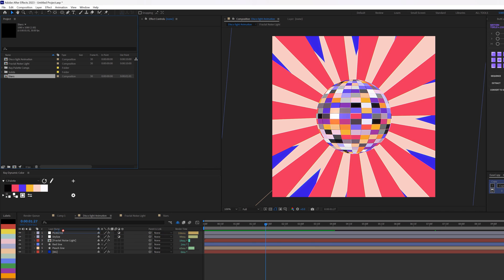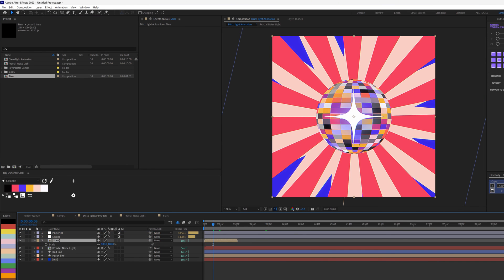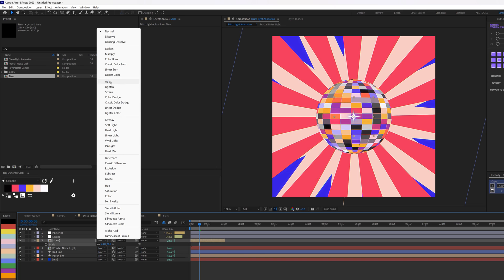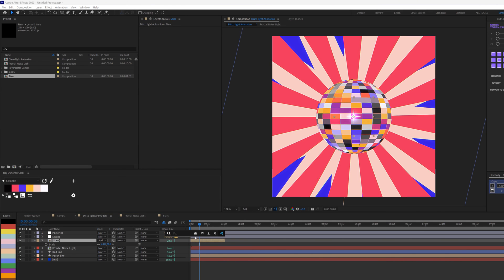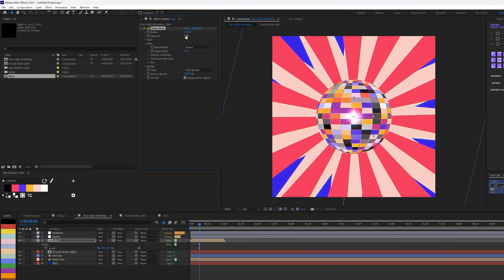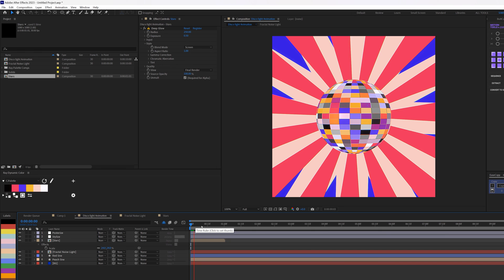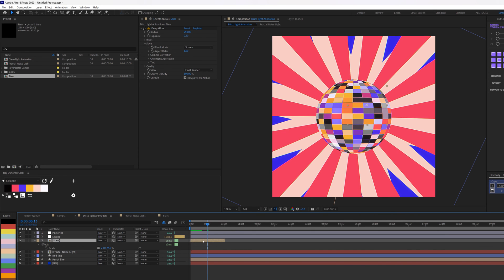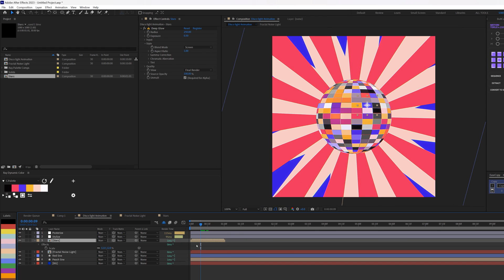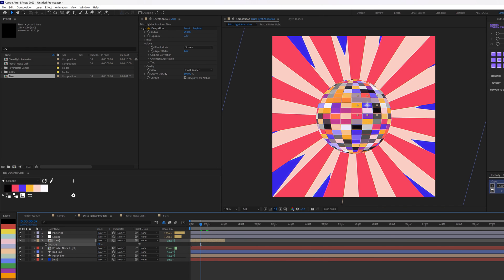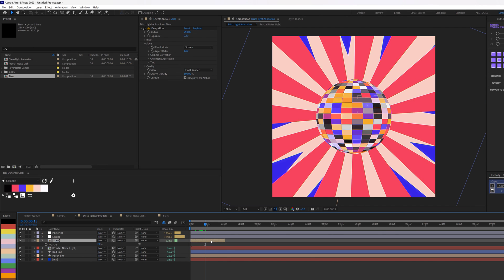I'll go back to the Disco Animation and bring in the Stars composition, placing it on top. I'll scale it down, change the blending mode to Add, and add Deep Glow — reducing exposure to 0.5 and setting the value to about 250. I'll move the stars around to different positions, make them smaller, and reduce opacity to about 70 so they blend well. I'll duplicate the stars layer a couple of times to scatter them around the composition.